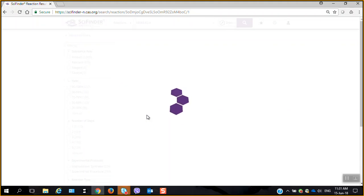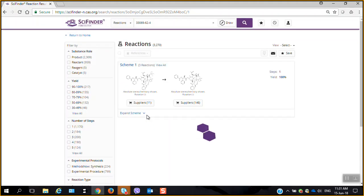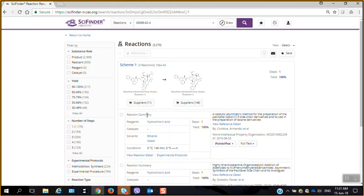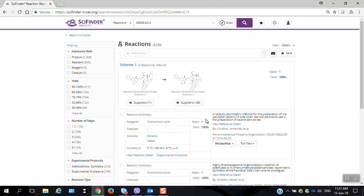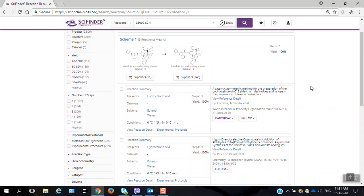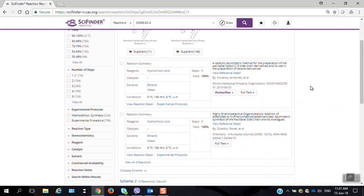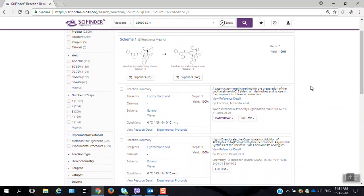Now, when the reaction tab opens up, first of all, we can see that reactions in SciFinderN now are arranged in schemes where it's the same reactants go into the same product. So there's a slightly different way in which the reactions are listed in SciFinderN.